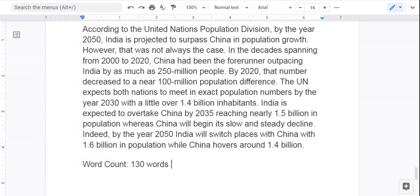In this case, I could have added to get more words — I could have said 'Indeed, by the year 2050, India will switch places with where China was in 2000,' and said something about that. Because it's almost like their population numbers sort of flip-flop and change — China was ahead by about 250 million people in 2000, and by the year 2050, India will have about a 200 million people population difference with China.